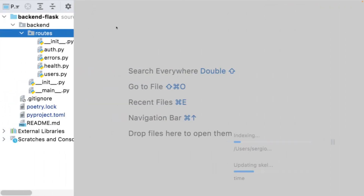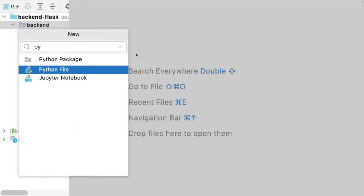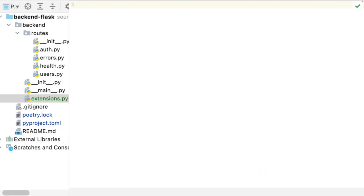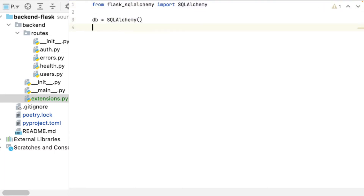Now what I need to do is instantiate the SQLAlchemy connector, load it into my Flask application and have the URI already inside my Flask application. Here is my connector.